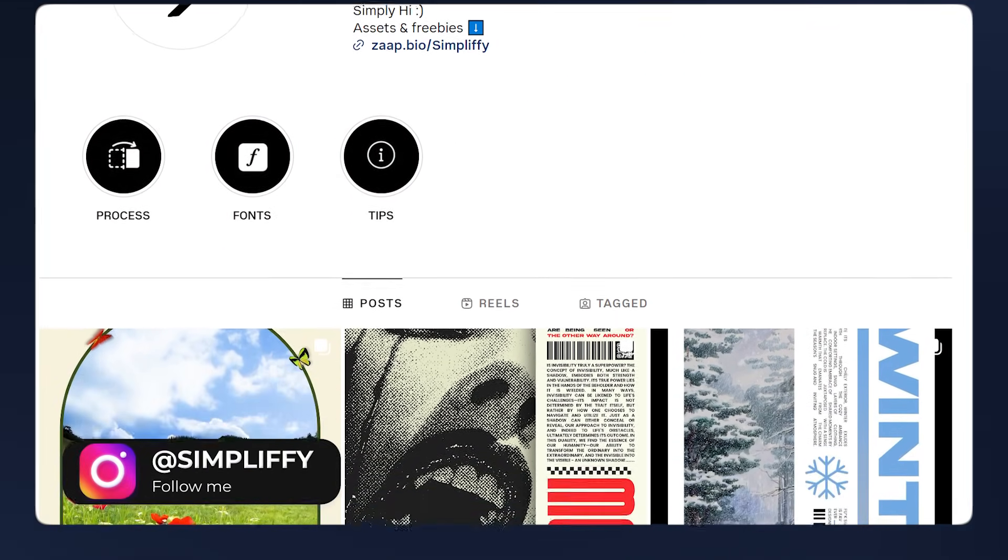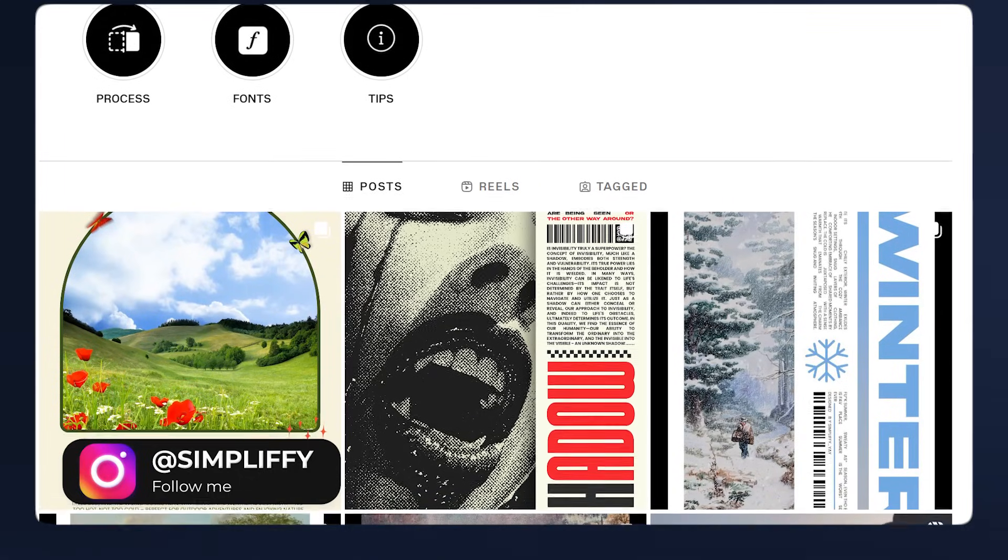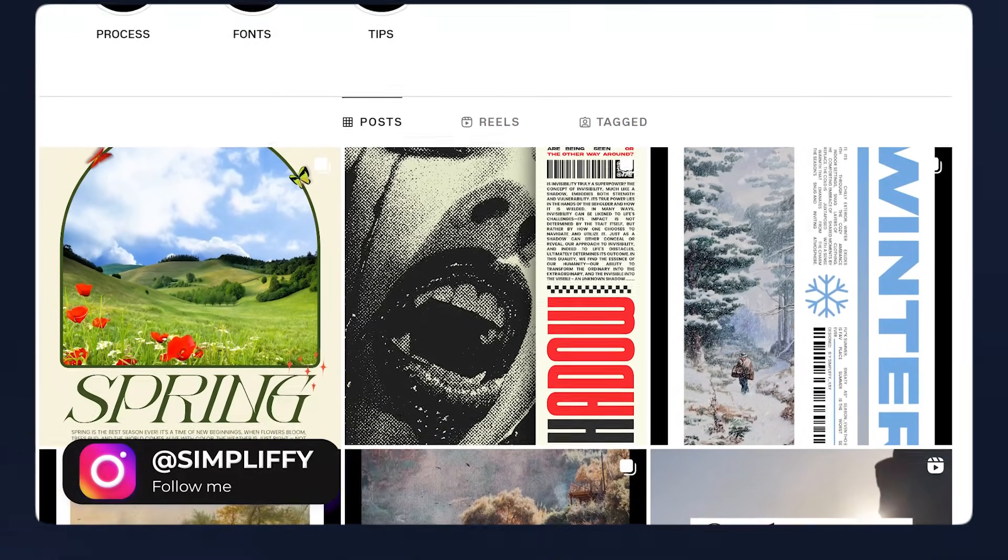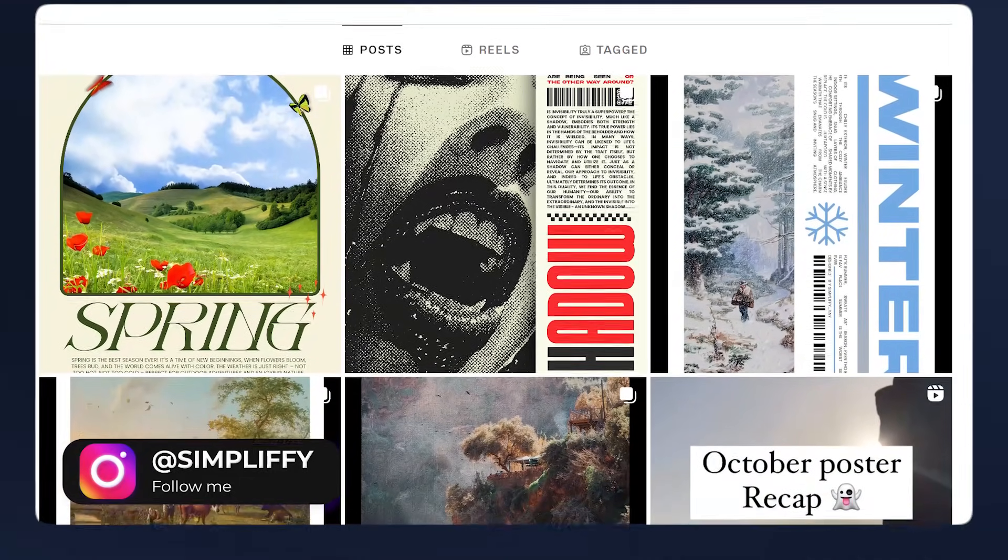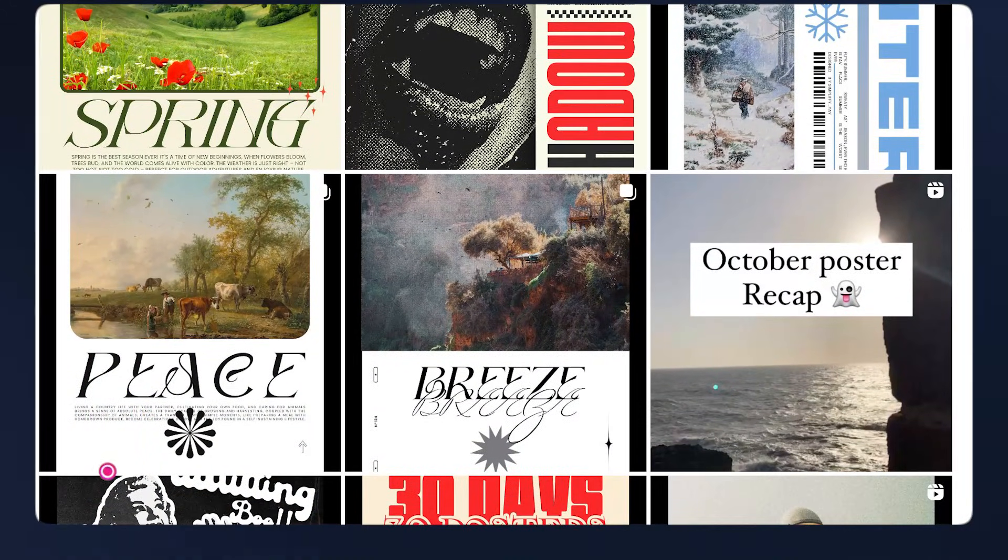Tag me so I can see what awesome creations you made. Thanks for watching and I'll see you on the next one.